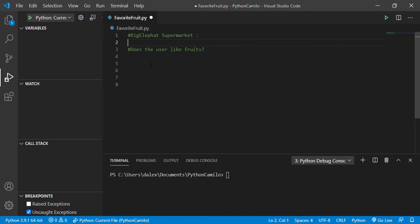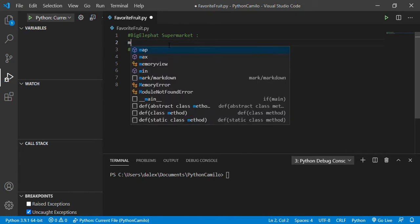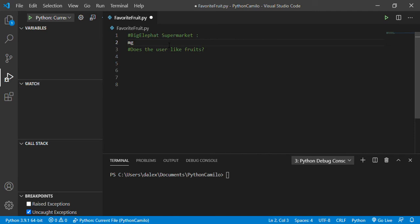Hello guys, welcome back to my channel. Today we're going to create an application in Python that's going to ask the user whether they like fruits or not. Let's start by creating a message.